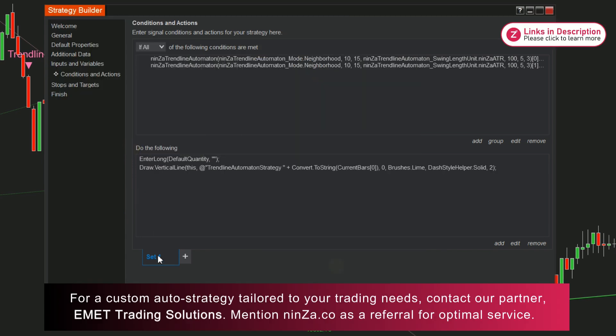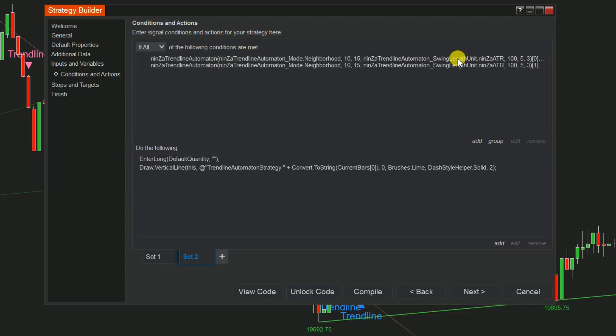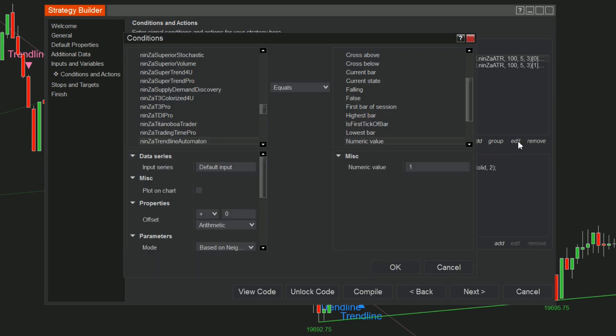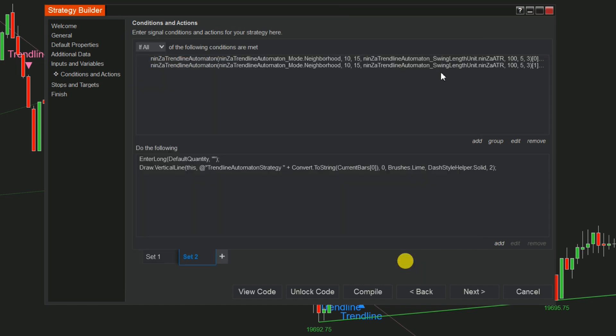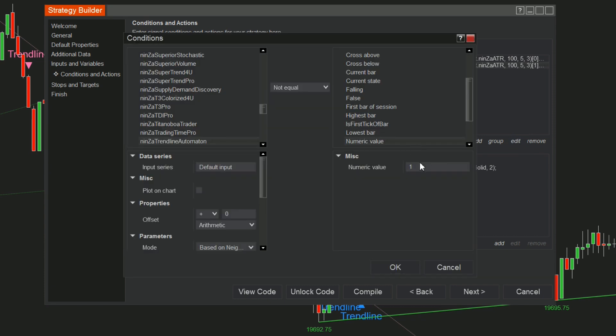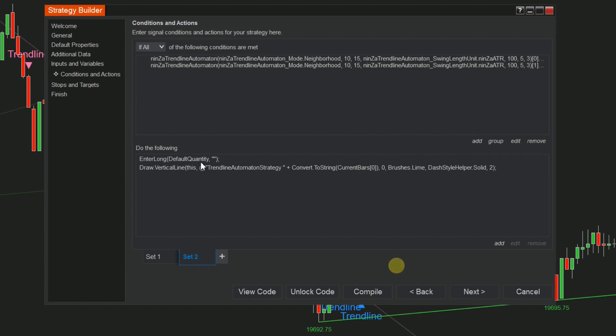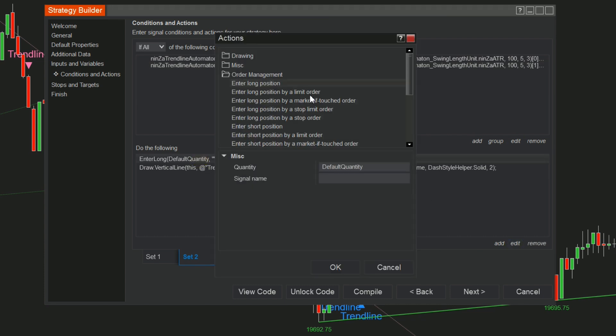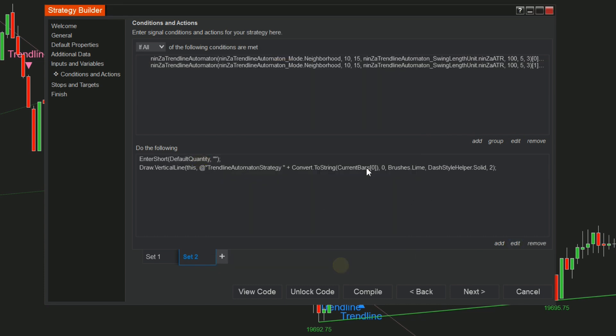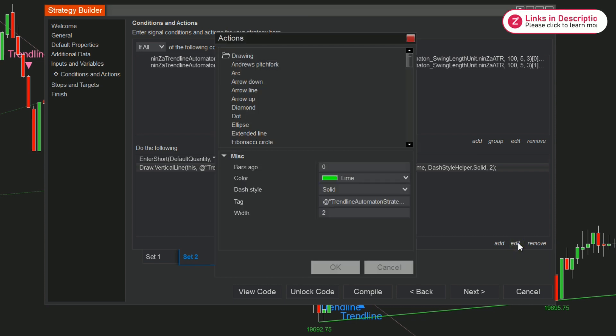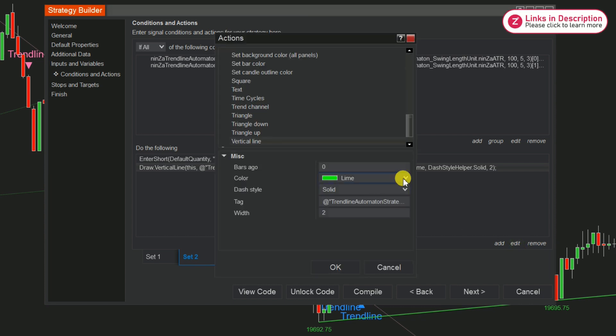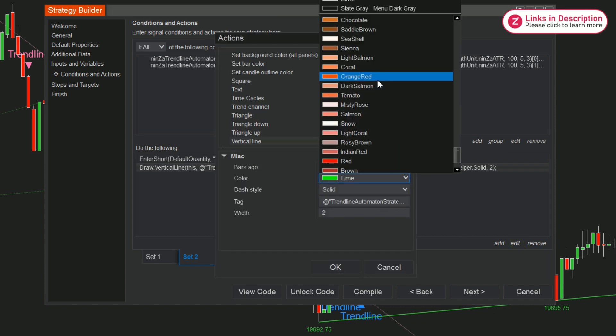At the Sell Set, please duplicate Set 1 and modify the sell conditions. Ensure to utilize a distinct color for the buy and sell vertical lines for clarity.